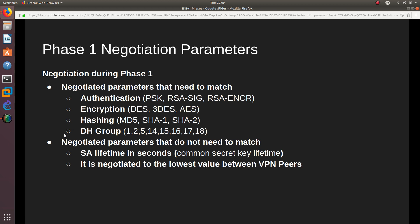The parameters that do not need to match are the SA Lifetime, which is measured in seconds. It is negotiated to the lowest value between the VPN peers. You can have a lower or equal value, but if your value is higher than the other endpoint's, Phase 1 negotiation will not happen.